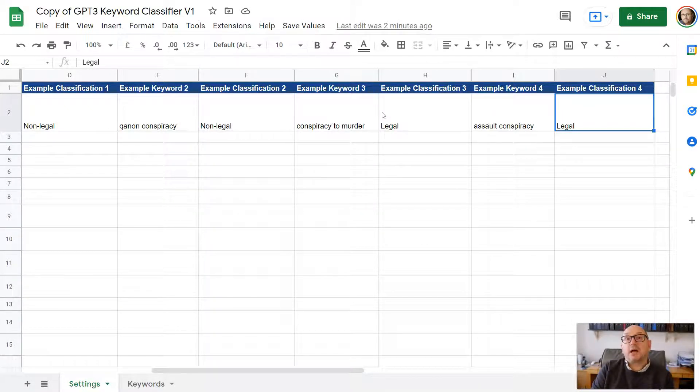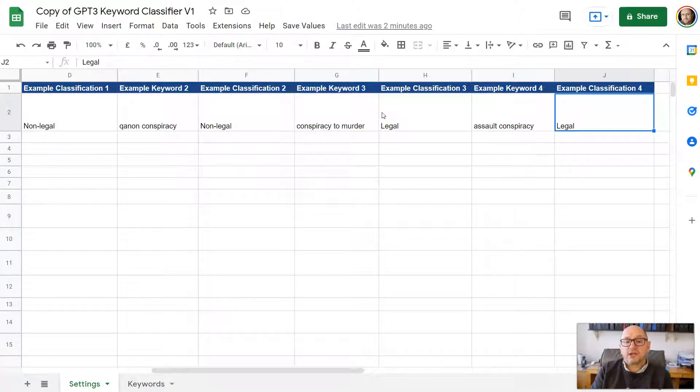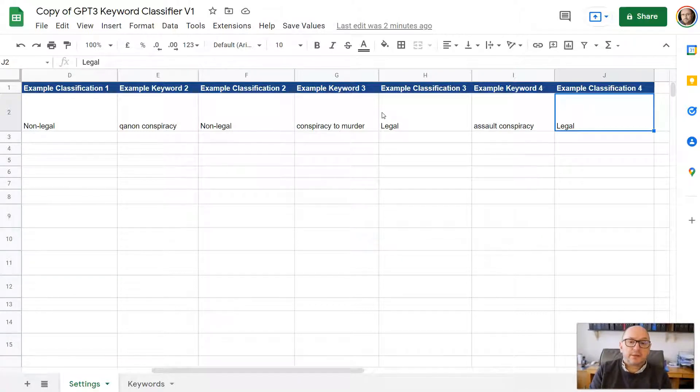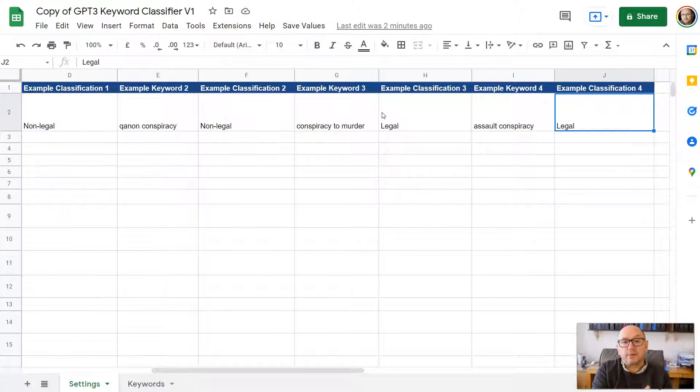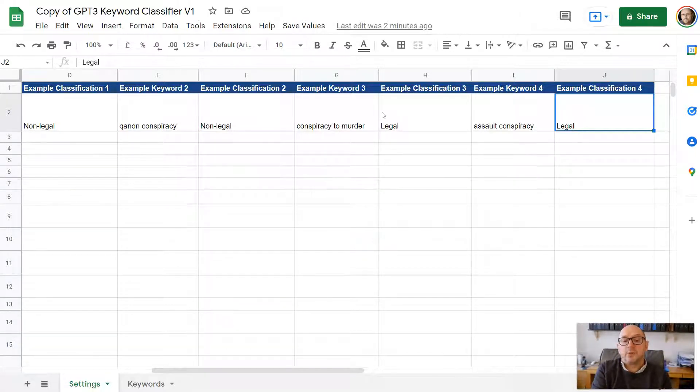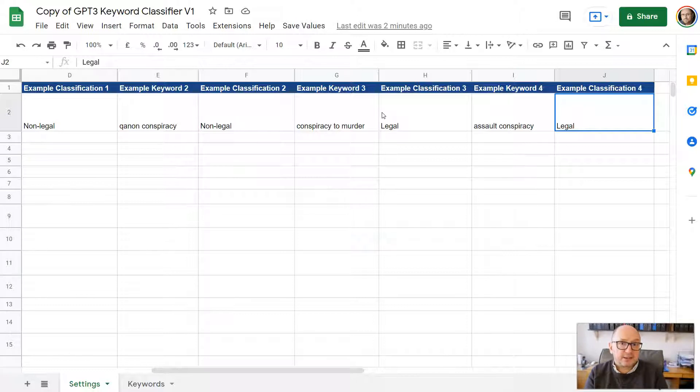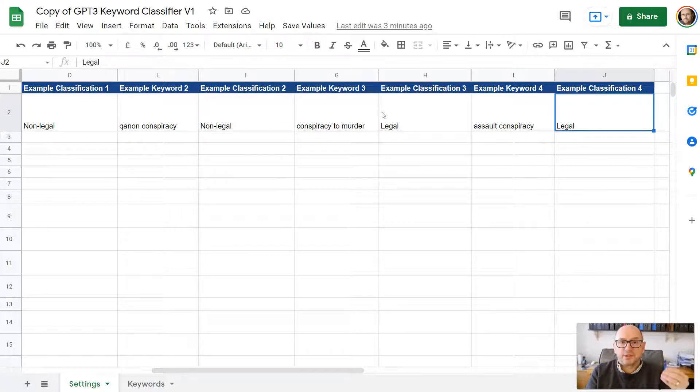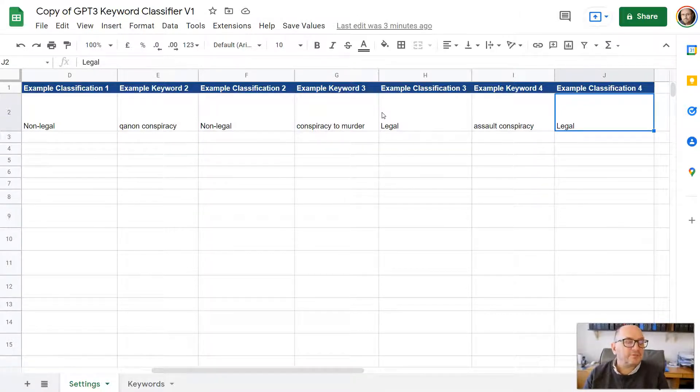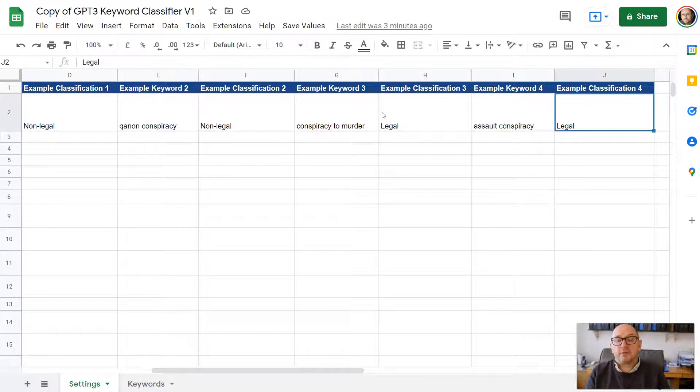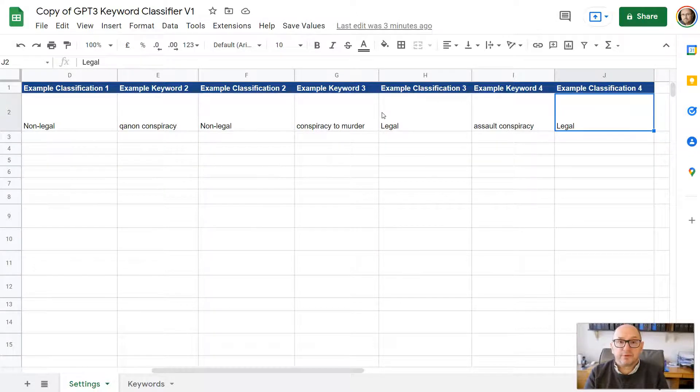Now, if you have a use case where the classification is not binary, there could be three different options. The WWF example that I showed you before, we actually had three different responses because there were some keywords that were relevant to both contexts. For example, one of the keywords was WWF shop, and that was relevant both to wrestling and also to the World Wildlife Fund. So if you have more than a binary option, then include an example of that, and how you want it to respond for each of those.